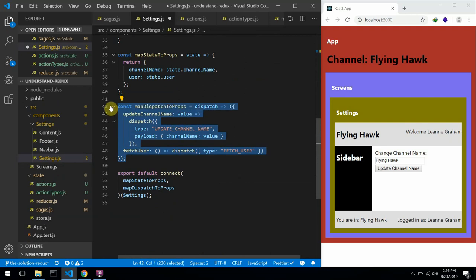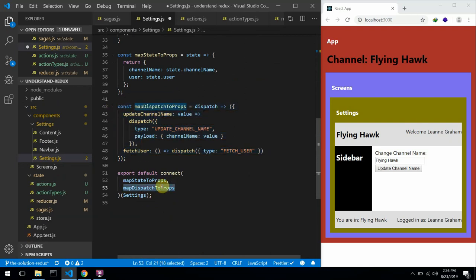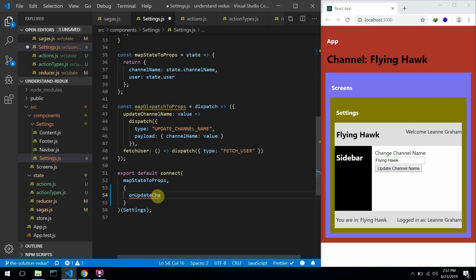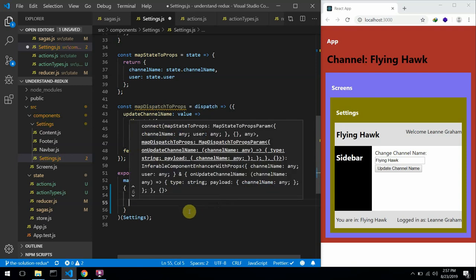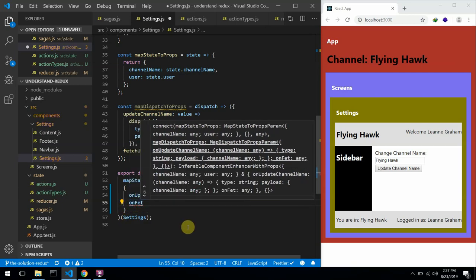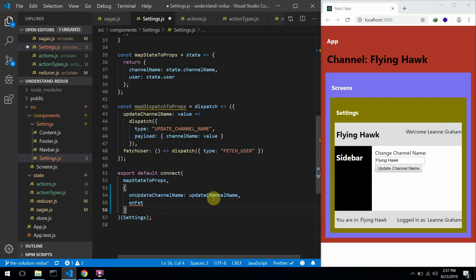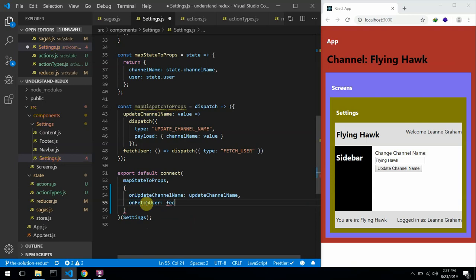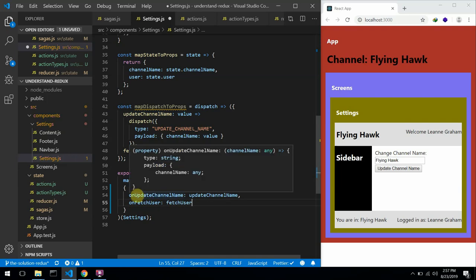Instead of having all this bulky code for your mapDispatchToProps, you can actually directly pass in an object. So I could say: onUpdateChannelName mapped to updateChannelName, and the next one would be onFetchUser mapped to fetchUser. I'm just differentiating — the left side is the prop name and the right side is from the action creator.